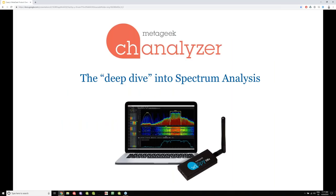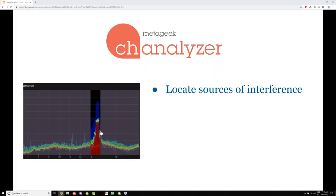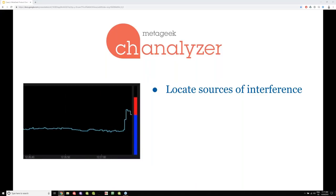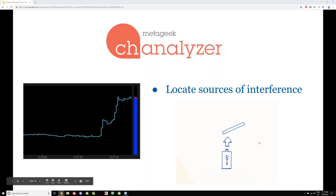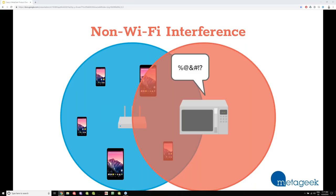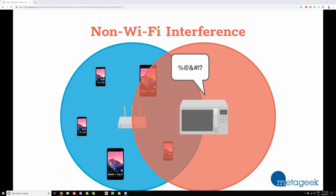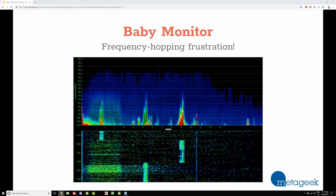Channelizer is the deep dive into spectrum analysis — that's how we like to market this tool. It helps you see the invisible and locate non-Wi-Fi interferers. We have a directional antenna you can plug in that helps you directionally locate something if you don't know where it is. Remember, Wi-Fi devices think that a microwave, for instance, is a Wi-Fi device, so they're waiting their turn to talk until the burrito is done microwaving — which is pretty frustrating, and that happens a lot at lunchtime.